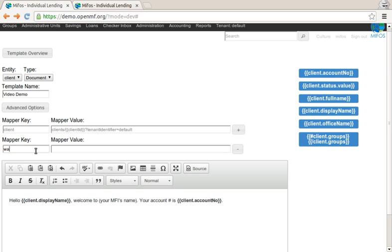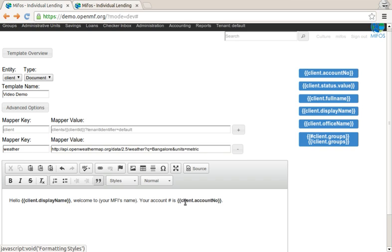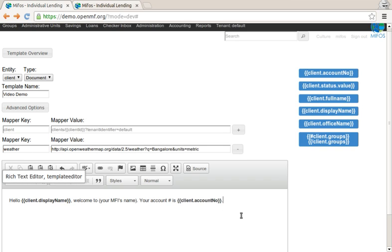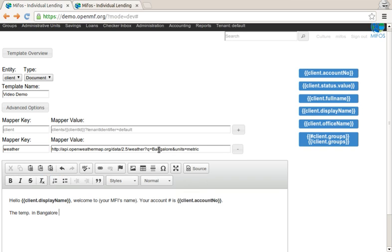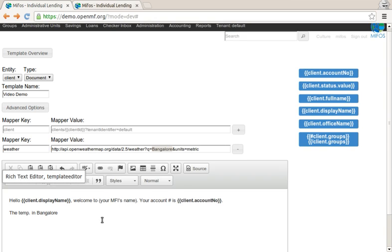If I go in here and say, for example, we have some weather API somewhere, just for the sake of example, I can then do things here, like the temp in Bangalore, for example, because that's where I'm calling it from.